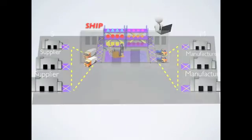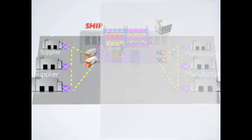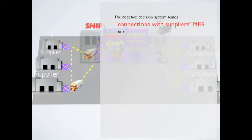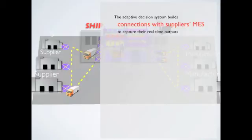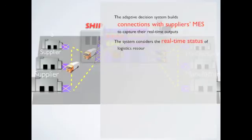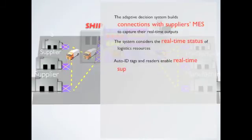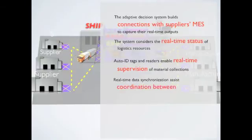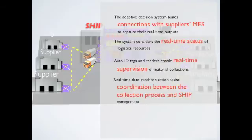After the above procedures, it is observed that the adaptive decision system builds connections with suppliers' MES to capture their real-time outputs. The system considers the real-time status of logistics resources. Auto-ID tags and readers enable real-time supervision of material collections. Real-time data synchronization assists coordination between the collection process and SHIP management.